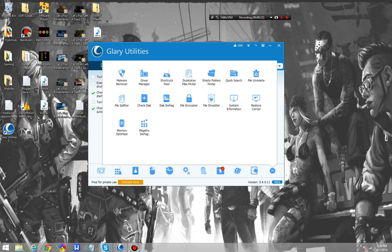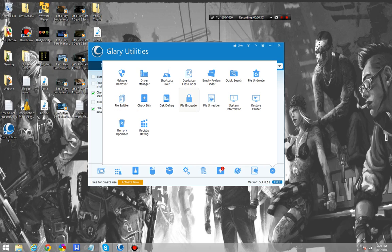Feature-wise, it's almost on par with Advanced System Care. It does have one feature that I like that Advanced System Care Pro does not come with, and that is file encryption.